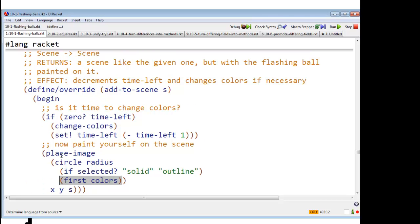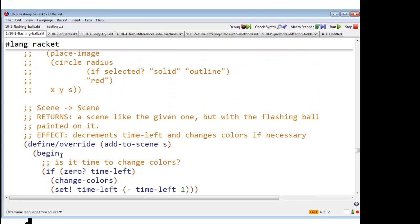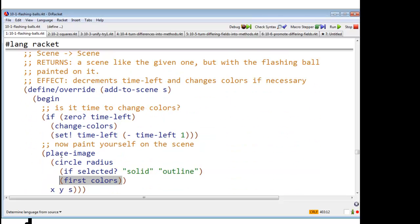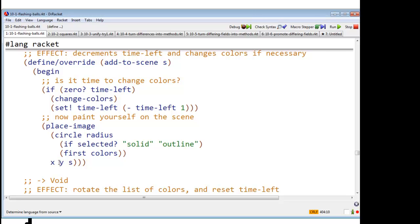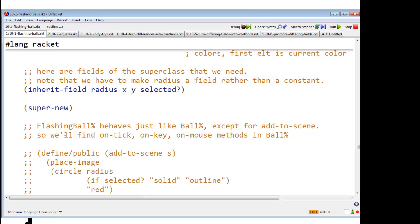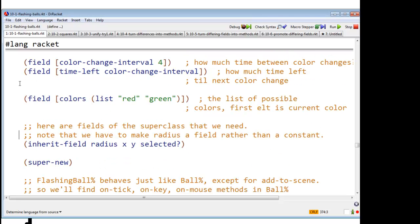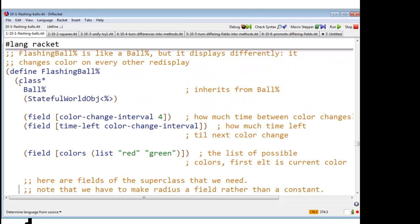Now, what are we going to have to do in order to do this? Well, for this to work, I need access to the fields radius, x, y, and selected, huh? Now, the way this works in the racket class system is that I declare radius, x, y, and selected to be what we call inherit fields. Meaning these are fields that are inherited from the super class. All right.